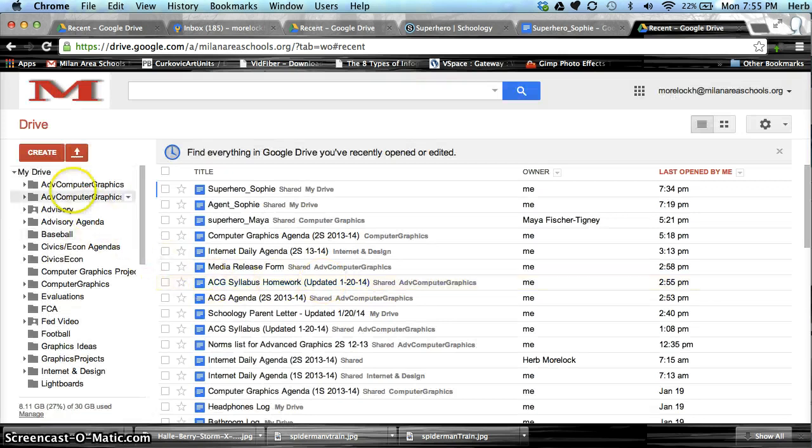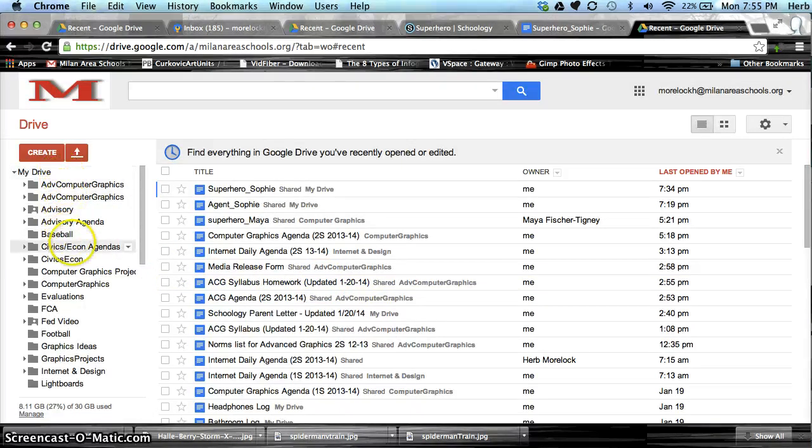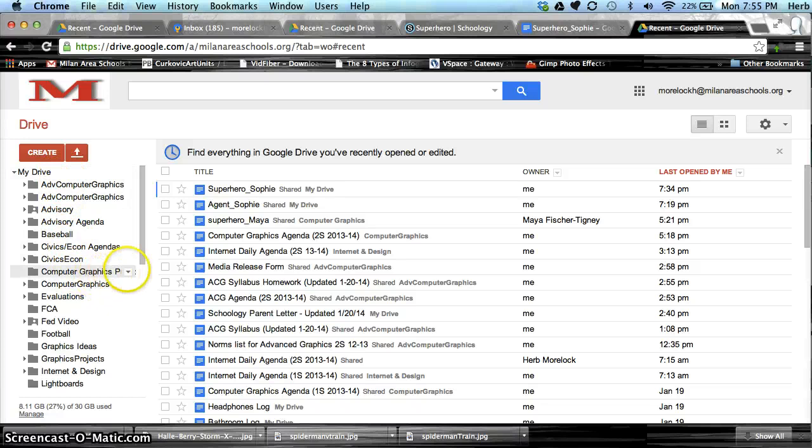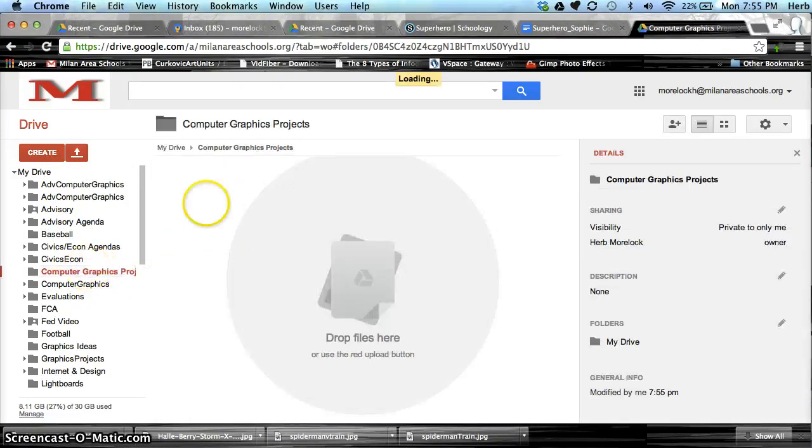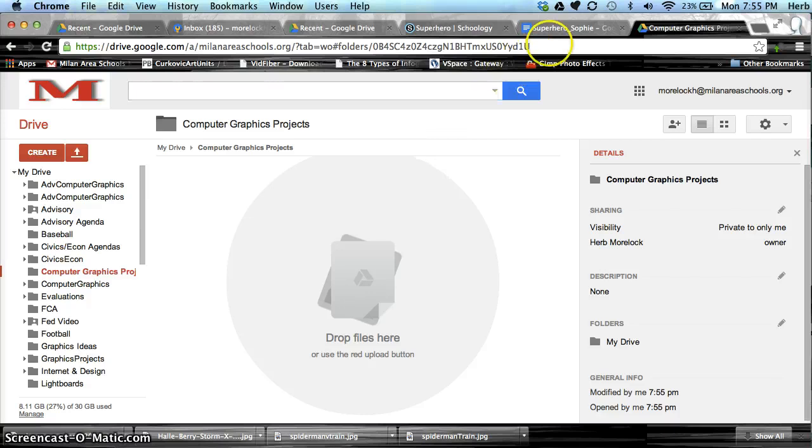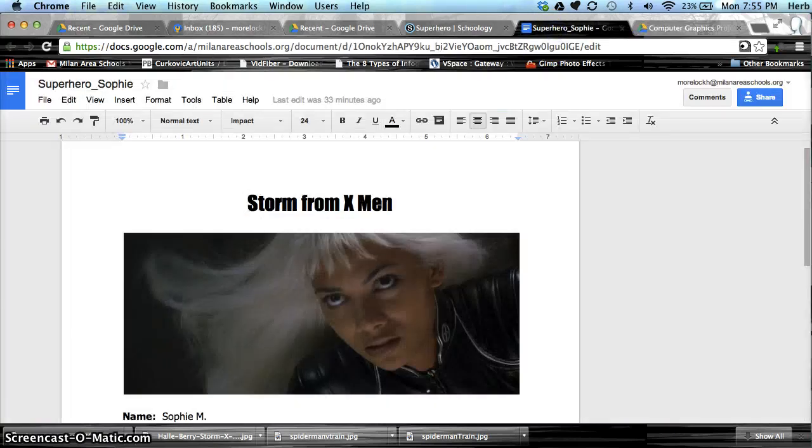Now over here in my Drive menu, I have a Computer Graphics Projects folder. Right now it doesn't have anything in it. So let's put this document in it.